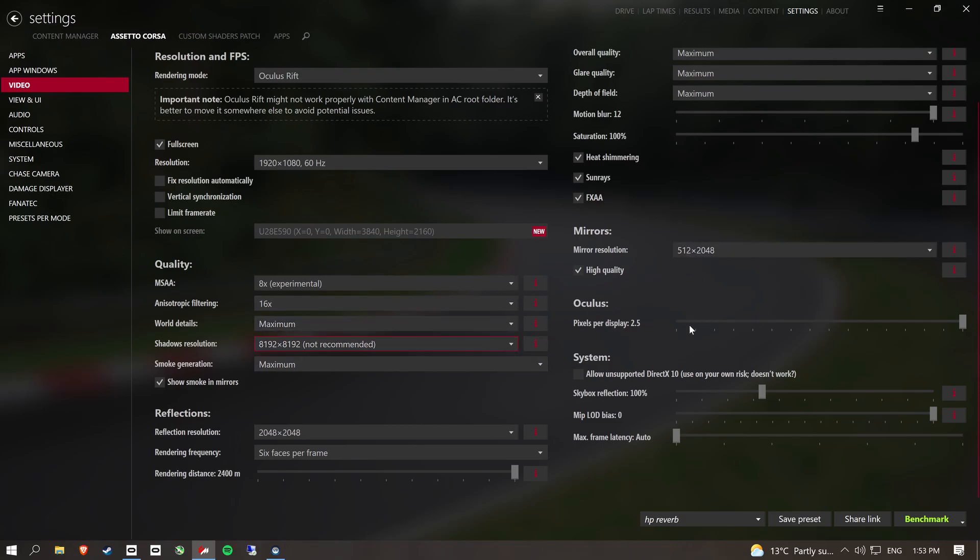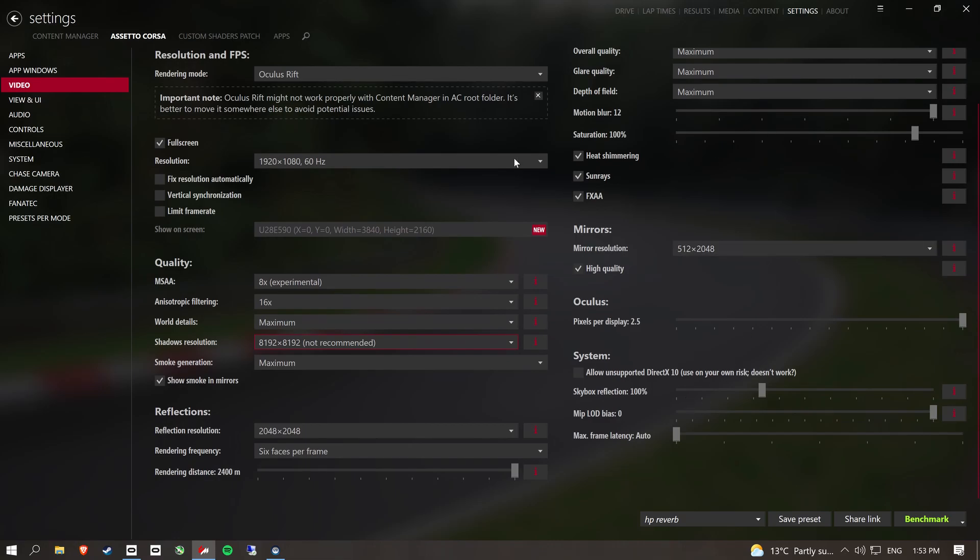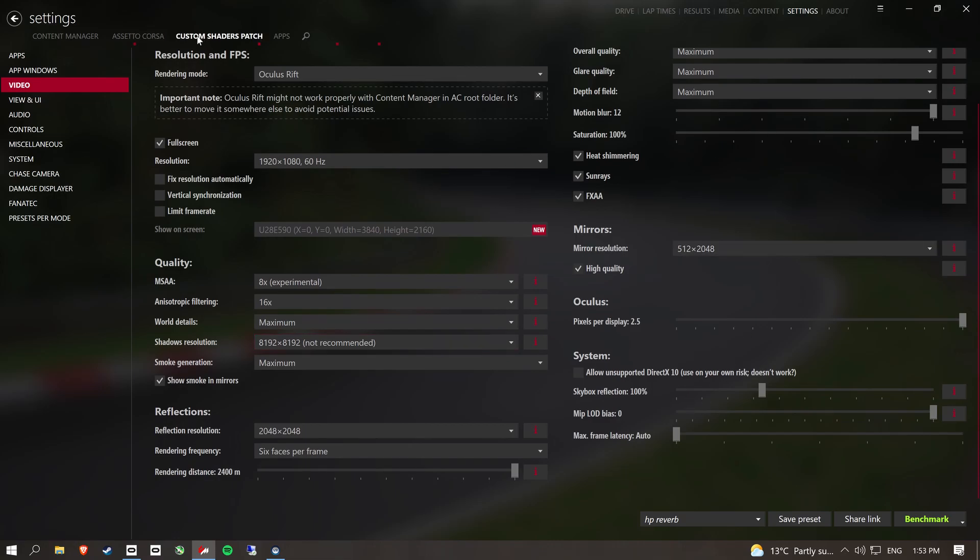And then if I'm using my Oculus, I run that pixels per display at the maximum setting. And then with custom shaders patch, I'll go through each menu.